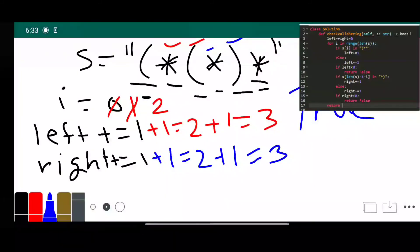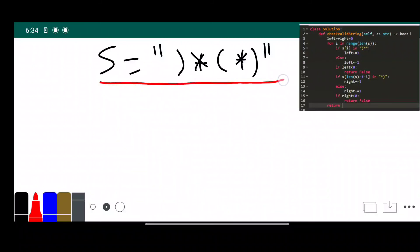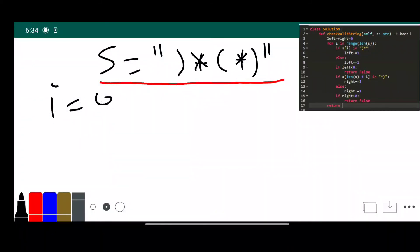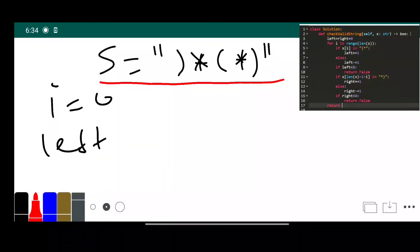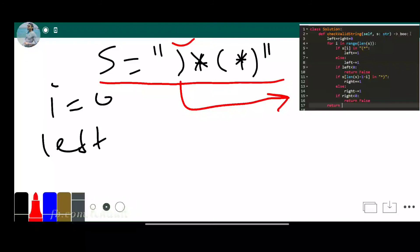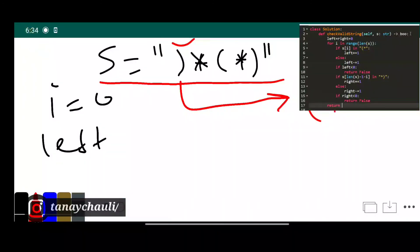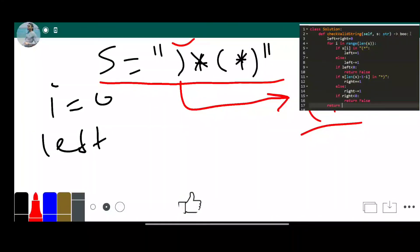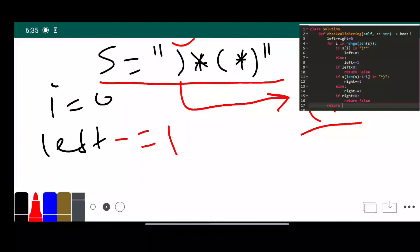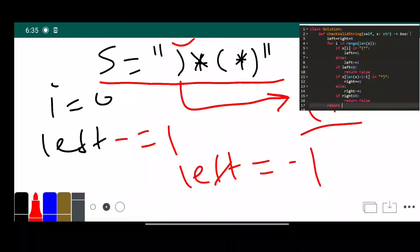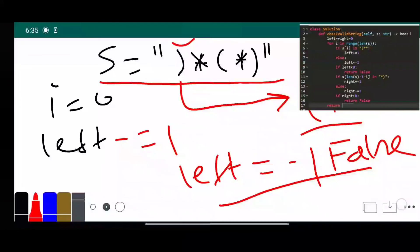Now let's look at another example: a string starting with a right parenthesis, then a star, then a left parenthesis, then a star. With i equals zero, we check line five and there is no left parenthesis or star — only a right parenthesis — so the condition is not satisfied. We go to the else part and decrement the left pointer to minus one. Since left is less than zero, we go to line nine and simply return false.